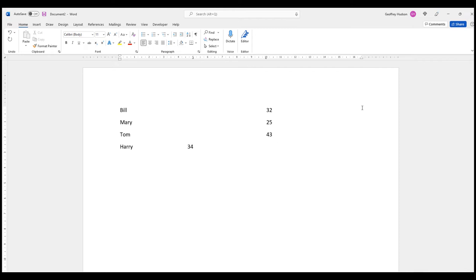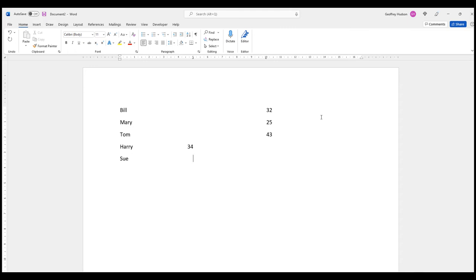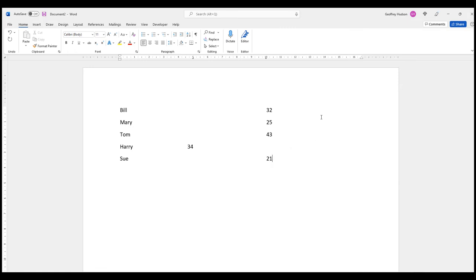See how it works? Press the enter key again, which creates a new paragraph, and I can keep using those tab stops for any entries I might have. The next one is Sue. I want Sue to be over on the left tab, so if I press the tab key once it takes me there. But I want to go further across, so I press tab again, and Sue is 21.